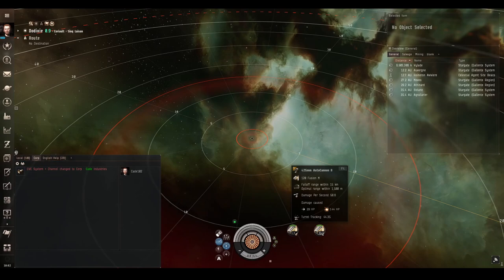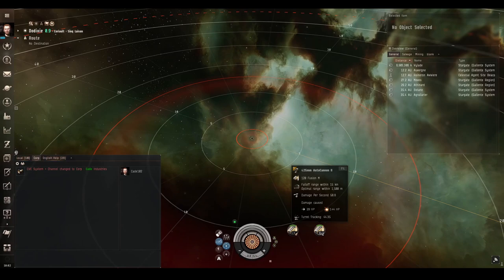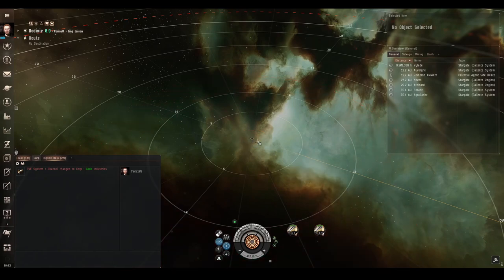And we'll zoom in a bit because now it's autocannon time. As we see, the optimal range is 1500 meters. It's absolutely tiny, but the falloff range is huge. It's 15 kilometers. So most of the time you'll be fighting somewhere between optimal and falloff.